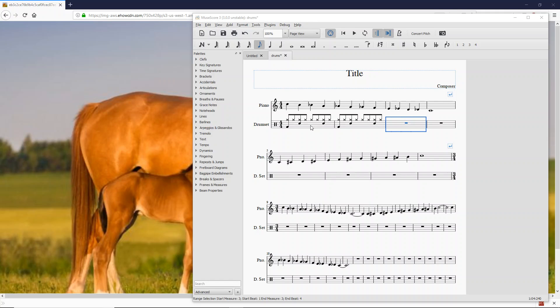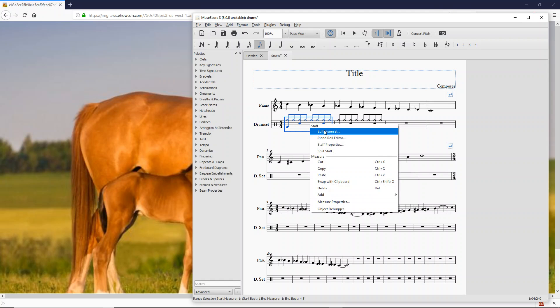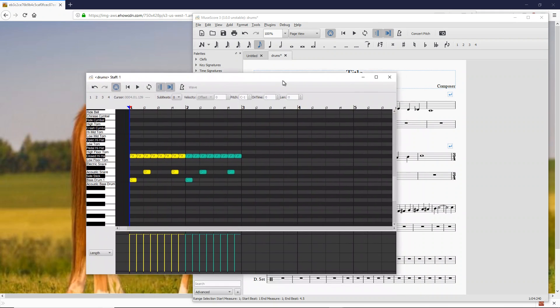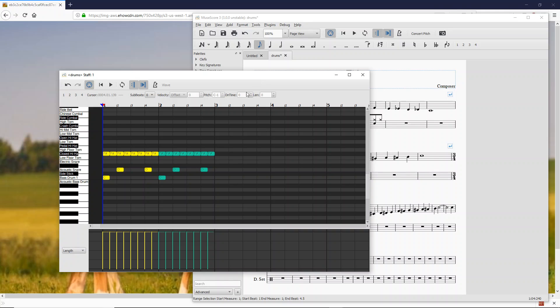We're going to go back in the piano editor and first of all, let's take a look at the drum set here. You can see that I've made the notes a little bit longer on the left, so it's now easier to see the names of the drums in the side.